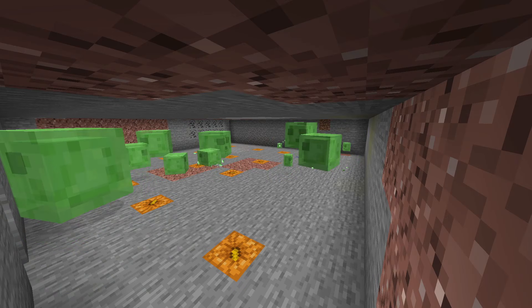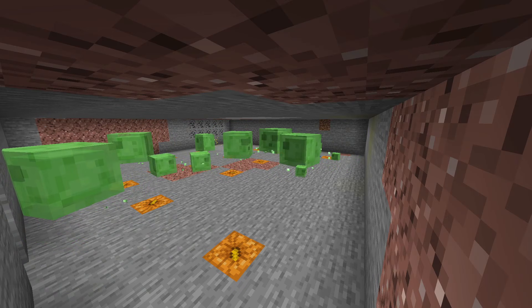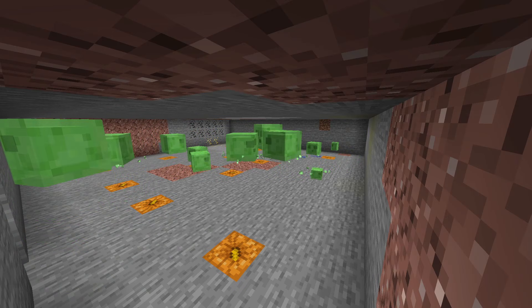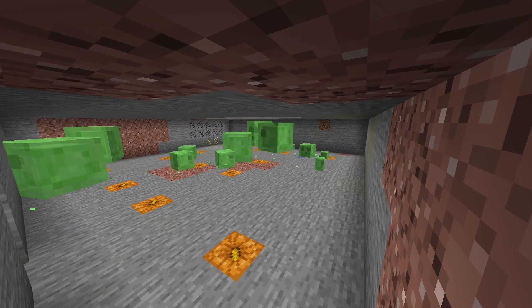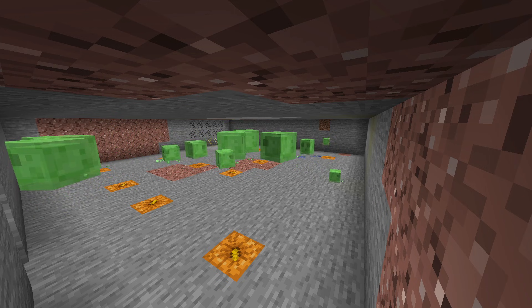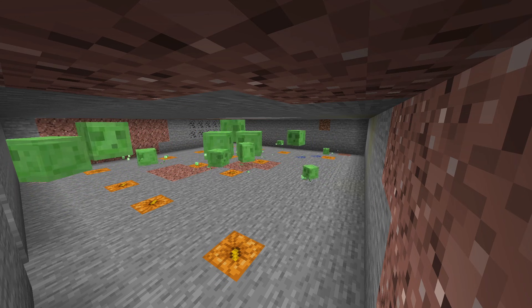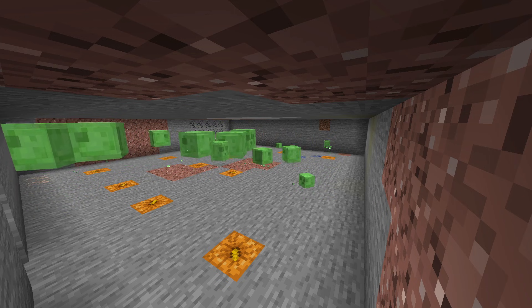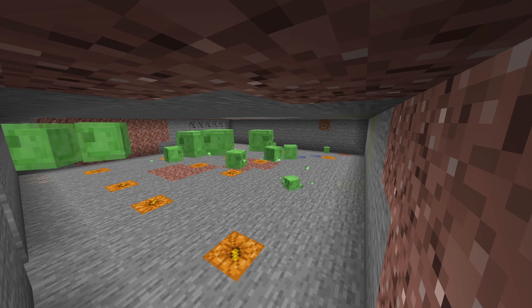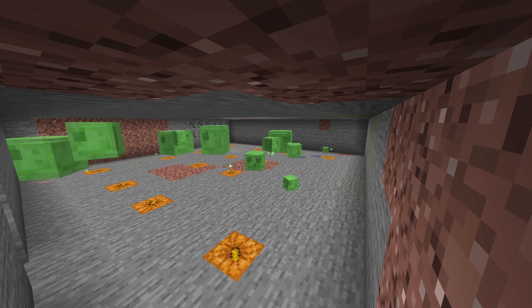Slimes. You really want their drops for slime blocks, sticky pistons, leads and all kinds of other bits and pieces. I'm going to show you how to find slime chunks really easily so you can get loads of these things.